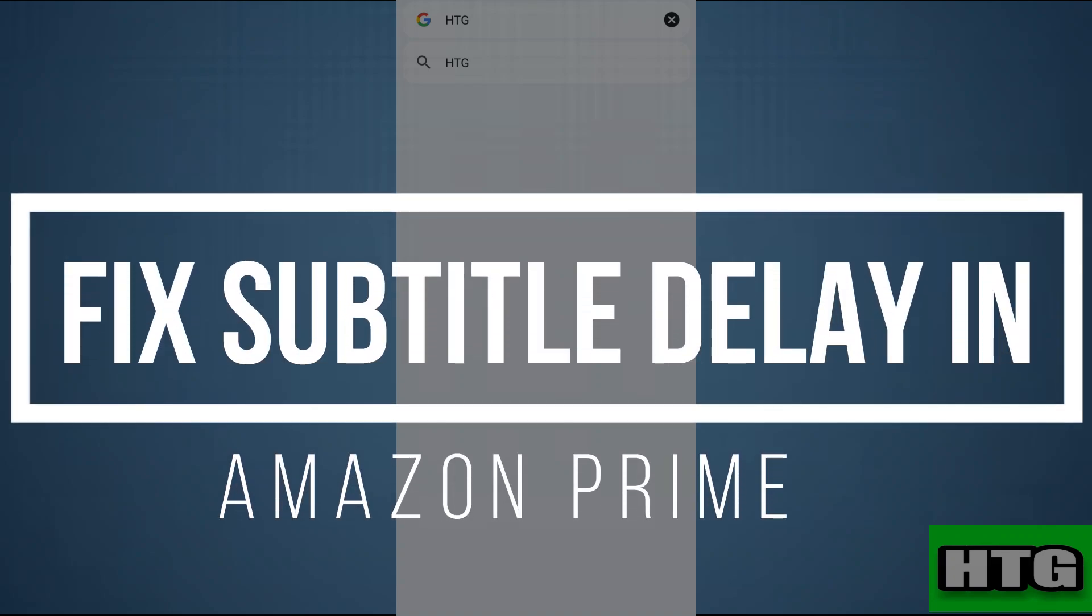How to fix subtitle delay in Amazon Prime. Hey guys, in this video I'm going to show you how you can fix subtitle delay in Amazon Prime. Make sure to watch this video till the end.